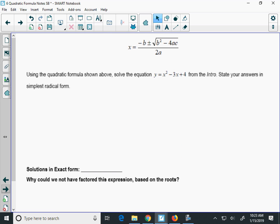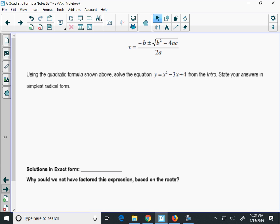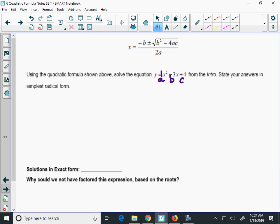We're going to use the quadratic formula to solve the equation we graphed: x squared minus 3x plus 4. When you look at the quadratic formula, you see a, b, and c — the numbers in our quadratic. Since I have a plain x squared, a is the number in front of it, which is 1. b is the second number, negative 3. And c is the constant, 4.